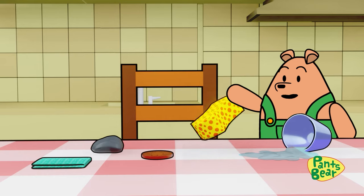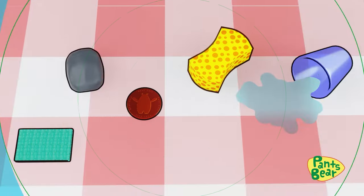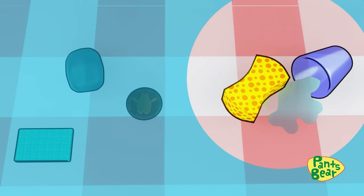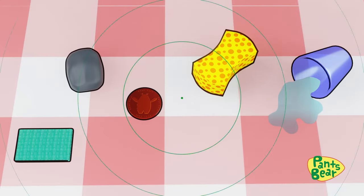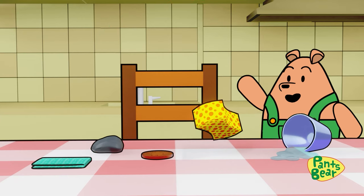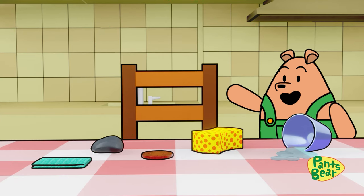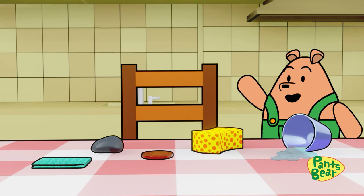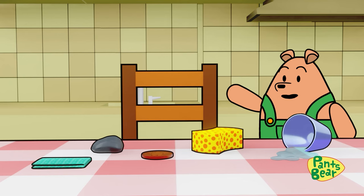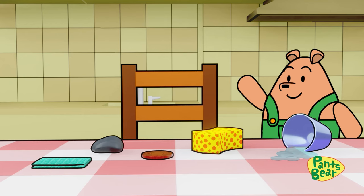Now let's try it with the sponge. Wow, it soaked up most of the water! A sponge is an absorbent material because it can hold liquids within itself. But there's still some spilled water left.